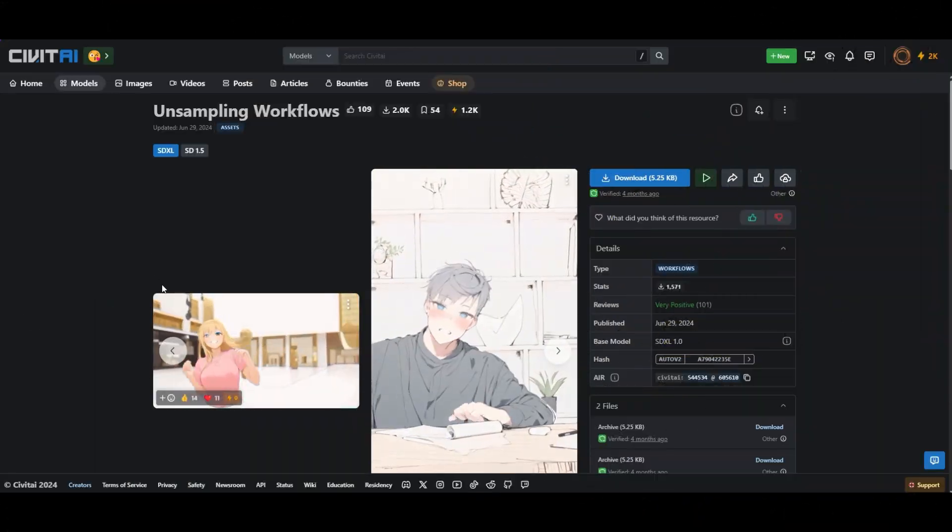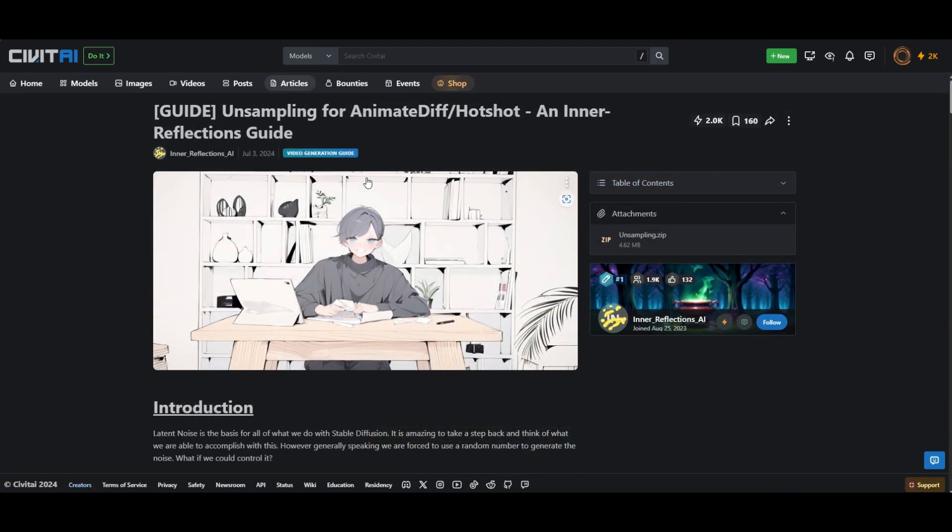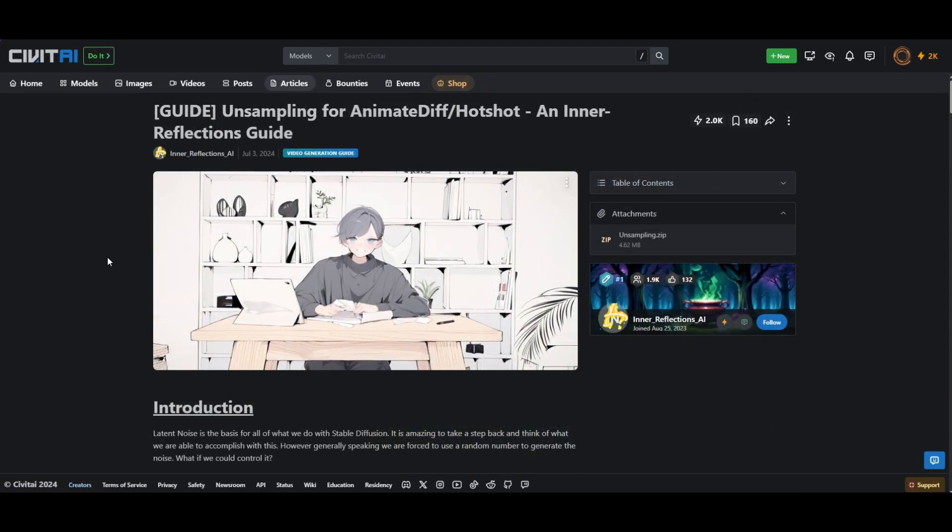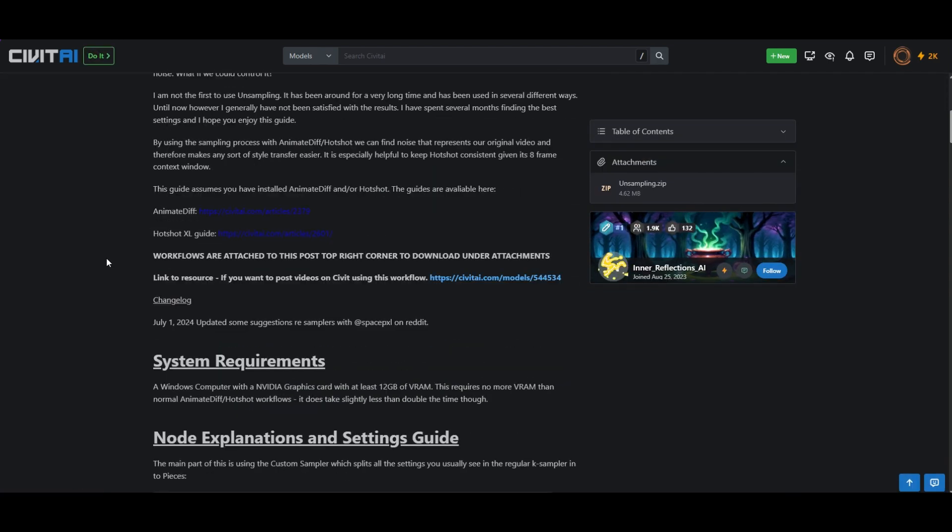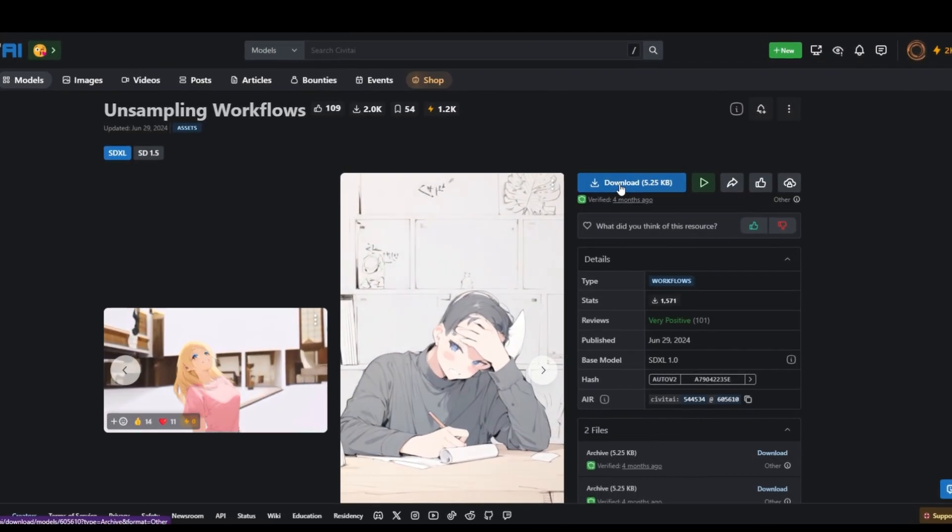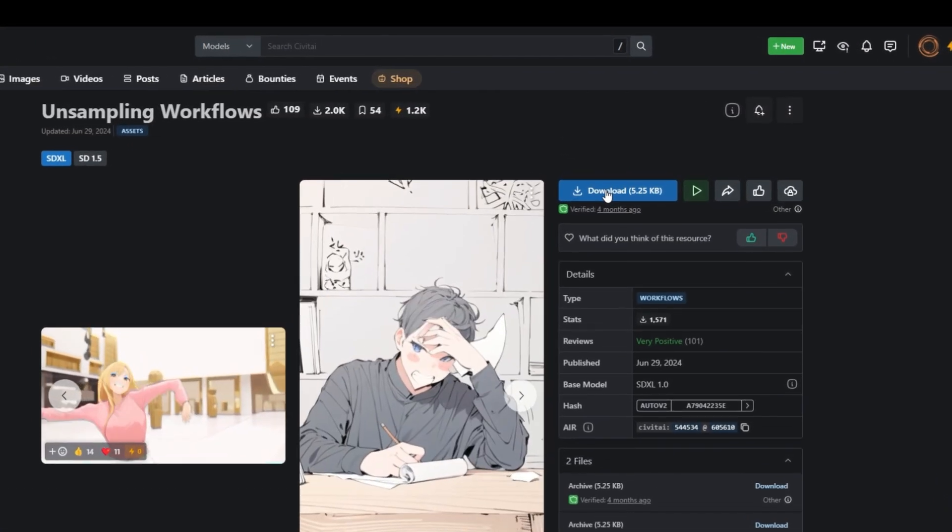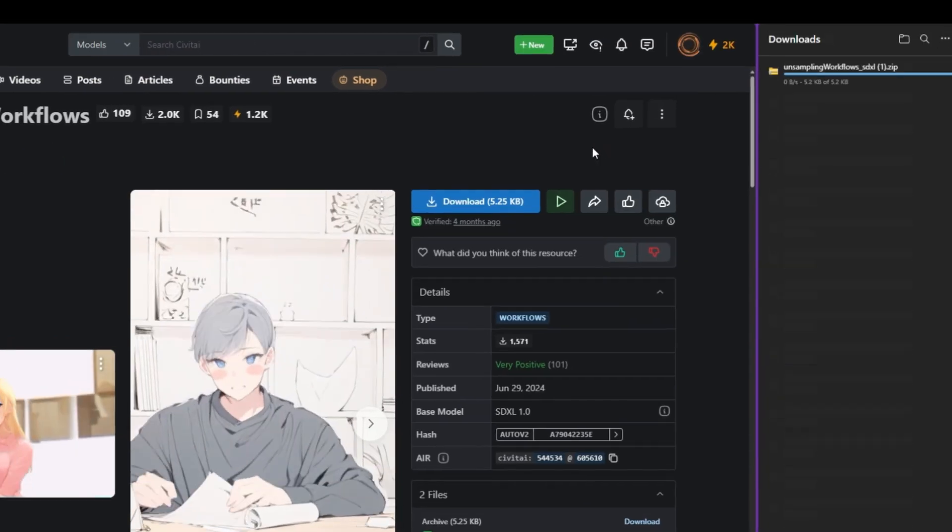You can find the articles of Inner Reflections in the description. They contain the base workflow and the instructions how to use it. Download the workflow by clicking on the blue button on your right and unzipping the file.